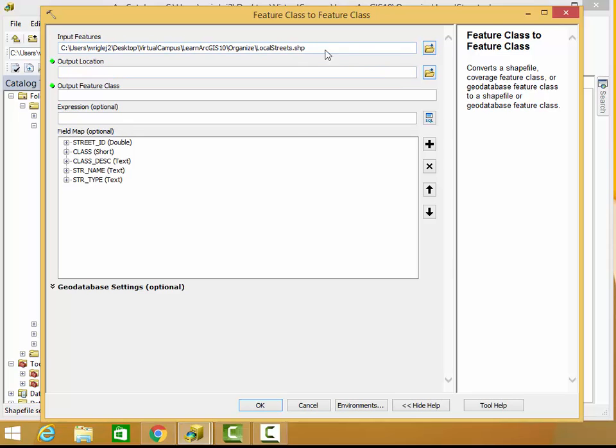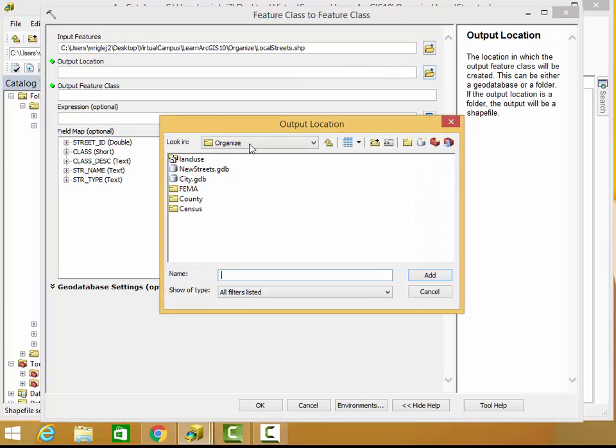As you can see here, it's already pulling the data it needs from that shapefile, it knows that location, so we need to give it an output location, which will be my newly made geodatabase.